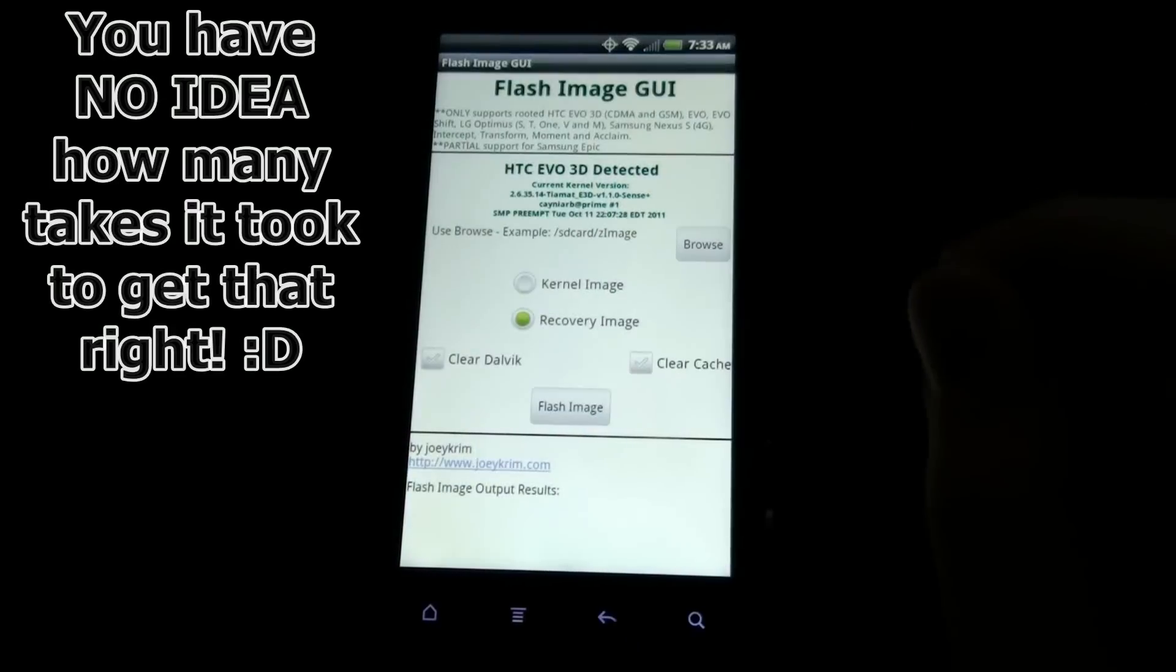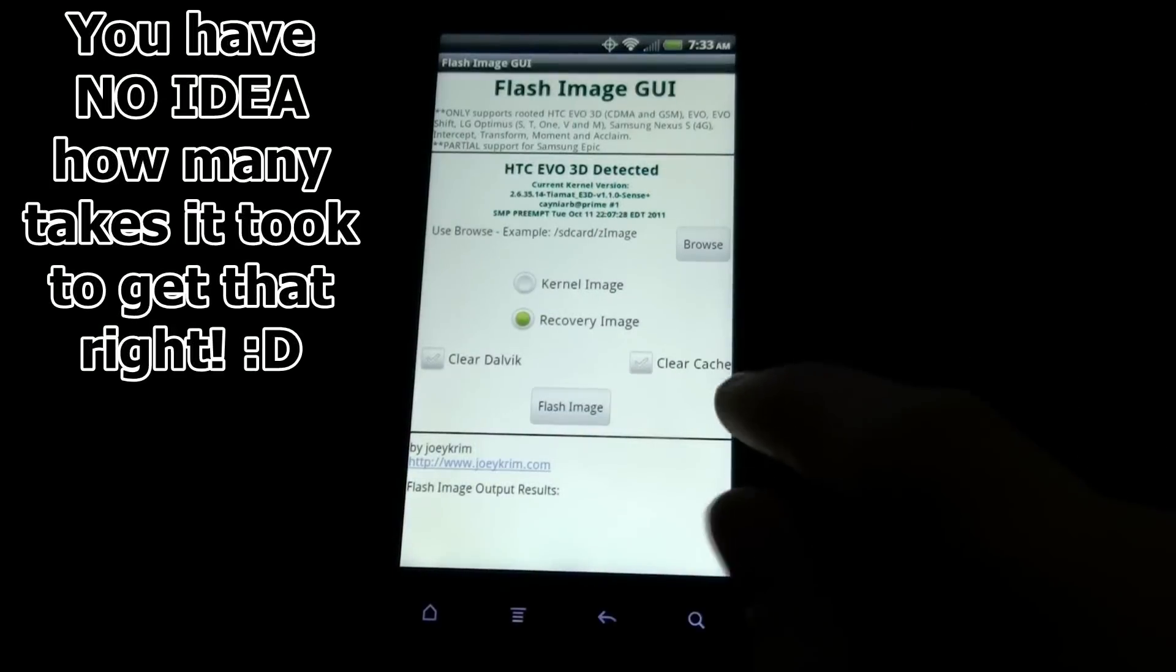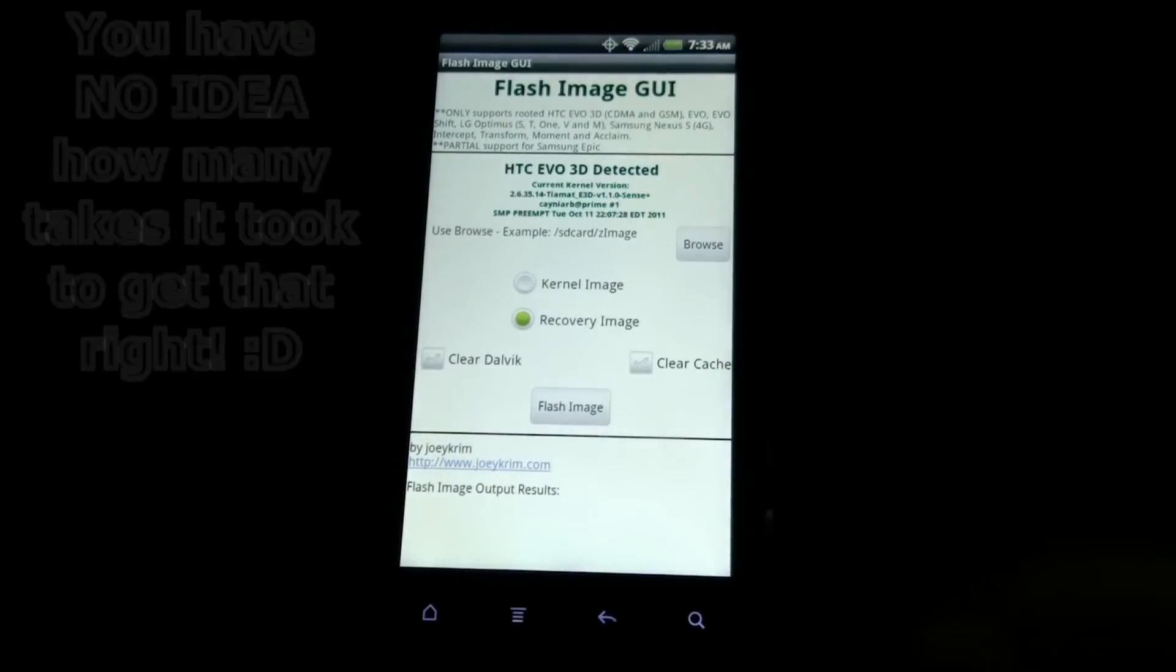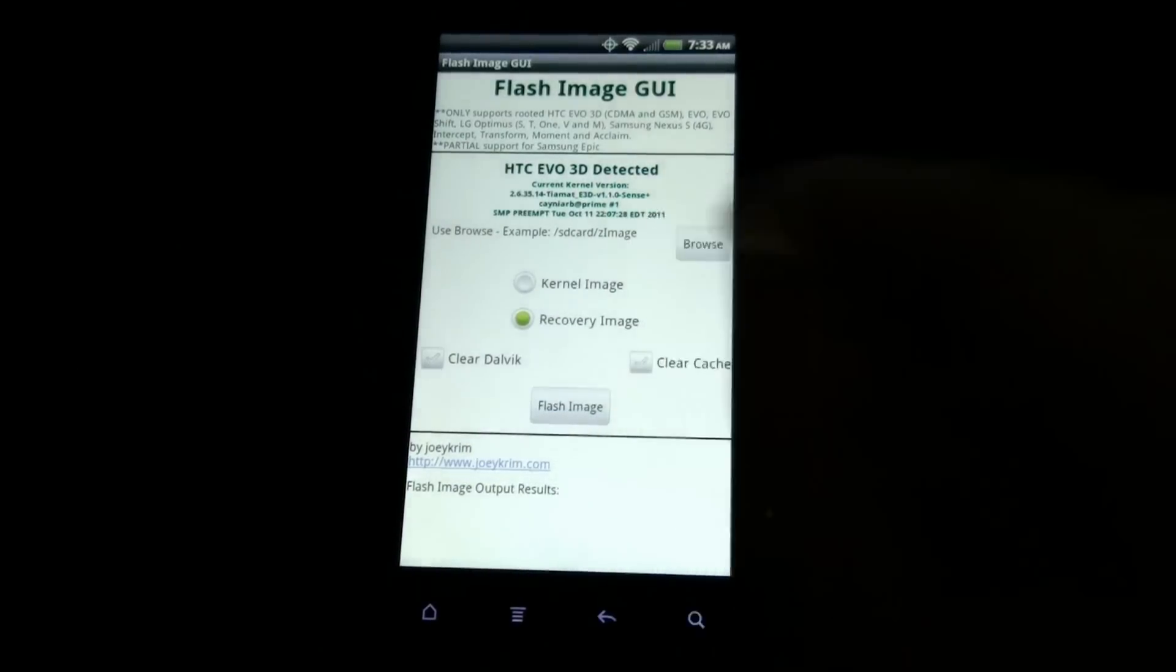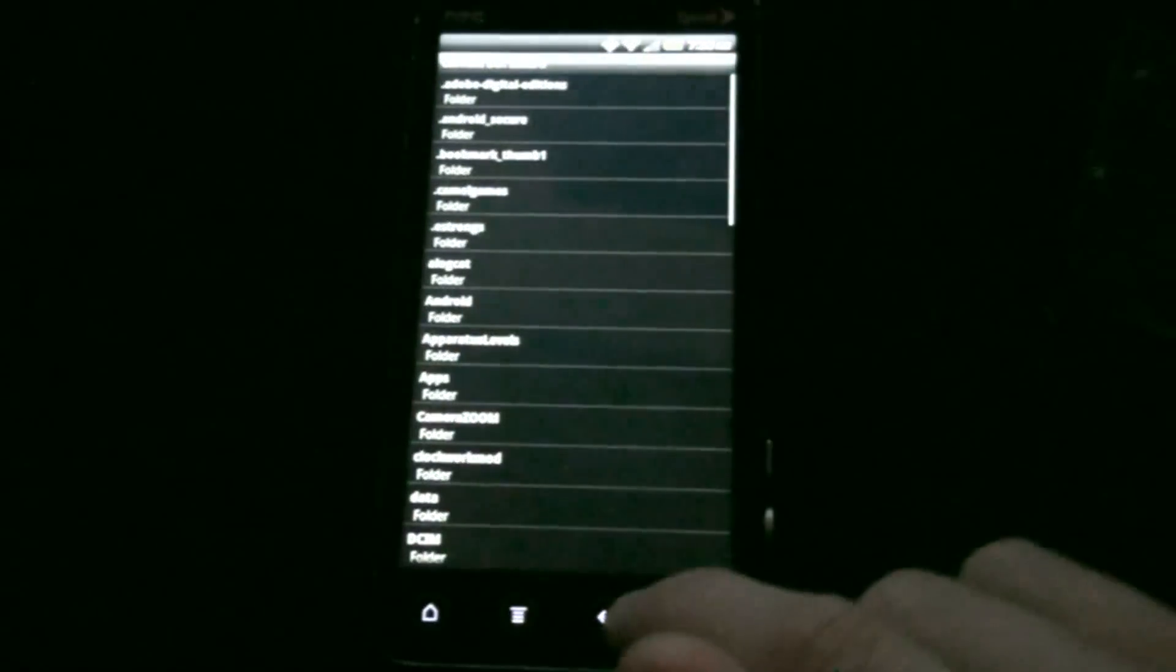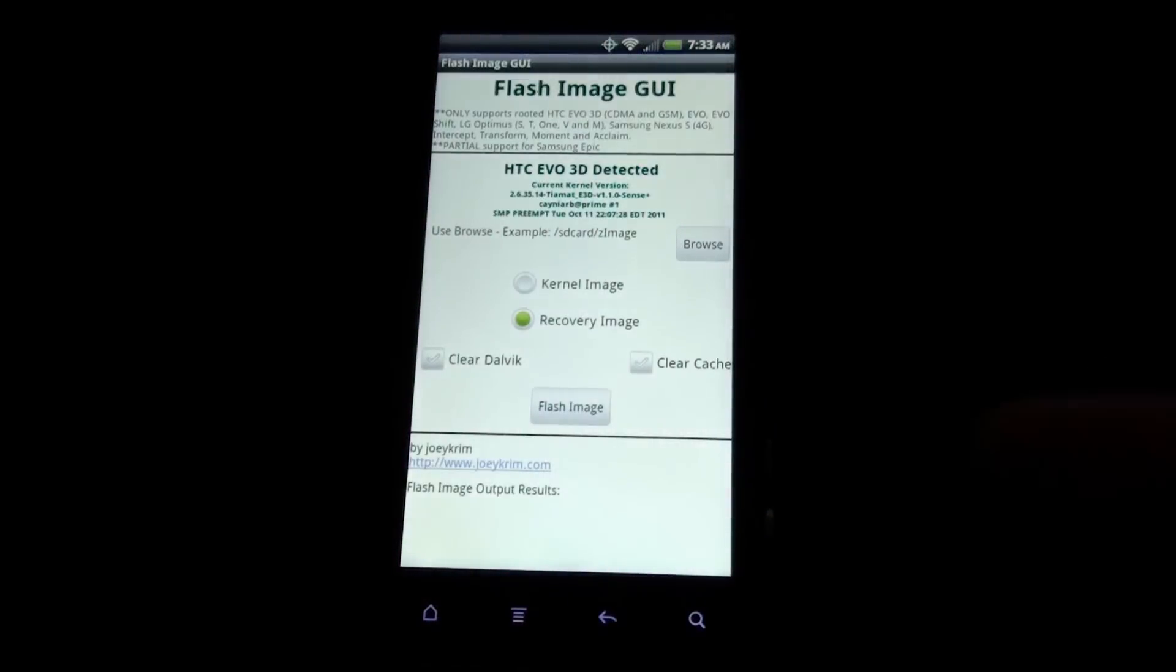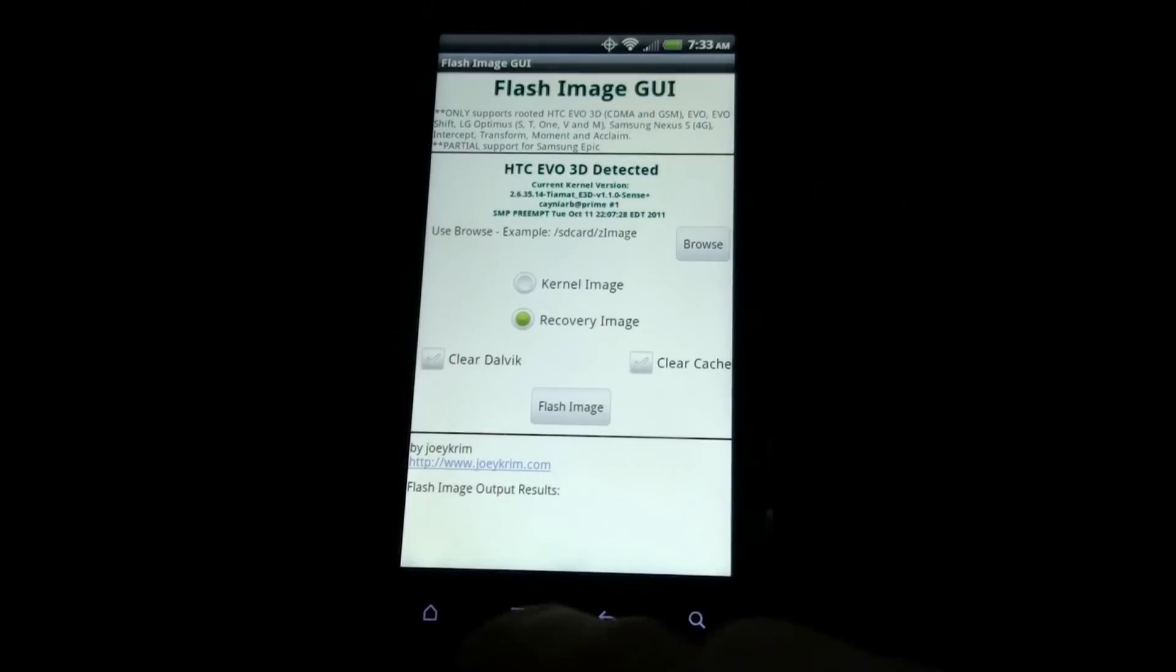Now on Recover, you do not check Clear Cache or Clear Dalvik. Browse. First of all, you have to have the files on your SD Card.